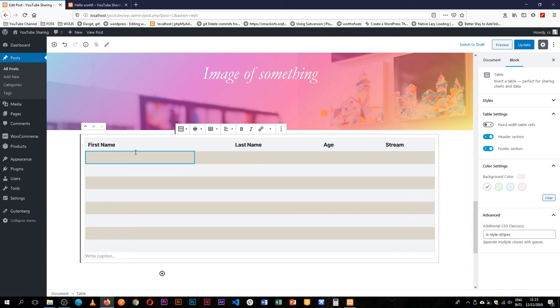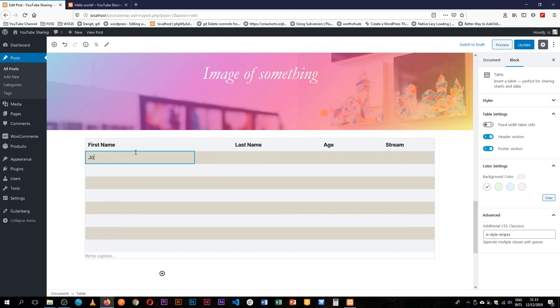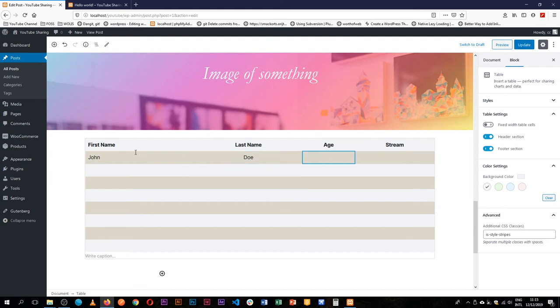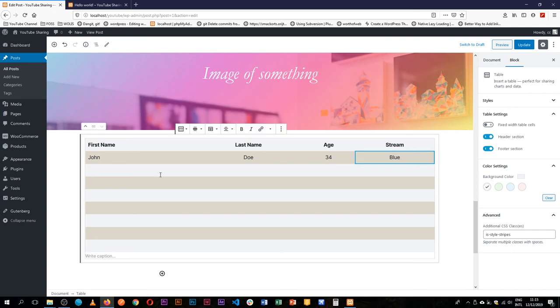So as you add information, you can have John Doe, and then John Doe is 34 and he's in blue, the blue stream. So this is all available for us.